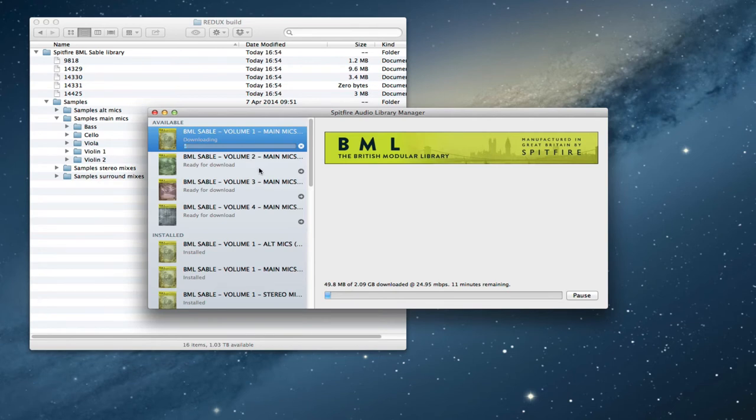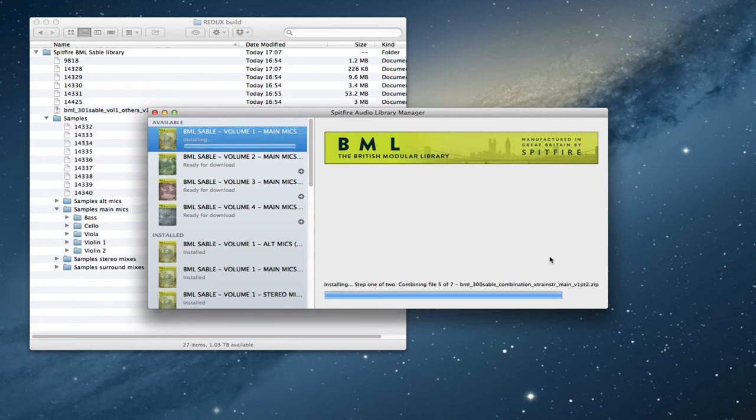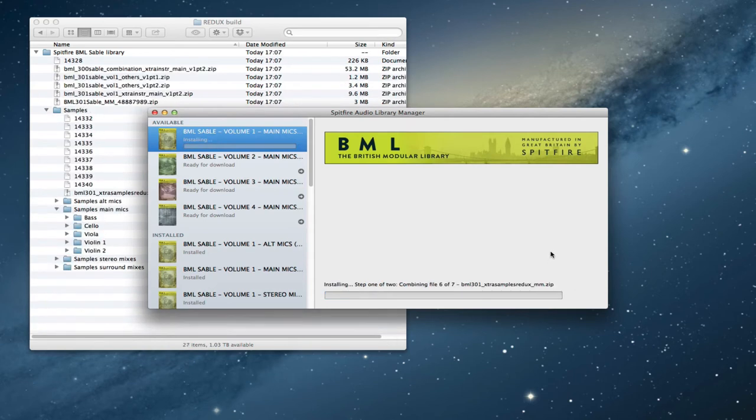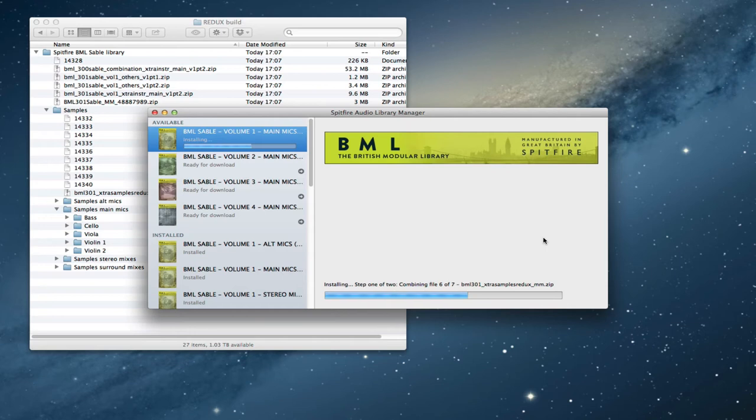And you can see them all being gradually added to the library folder itself. So you can see that that is now installing and unzipping the files, combining things, putting everything in the right place.